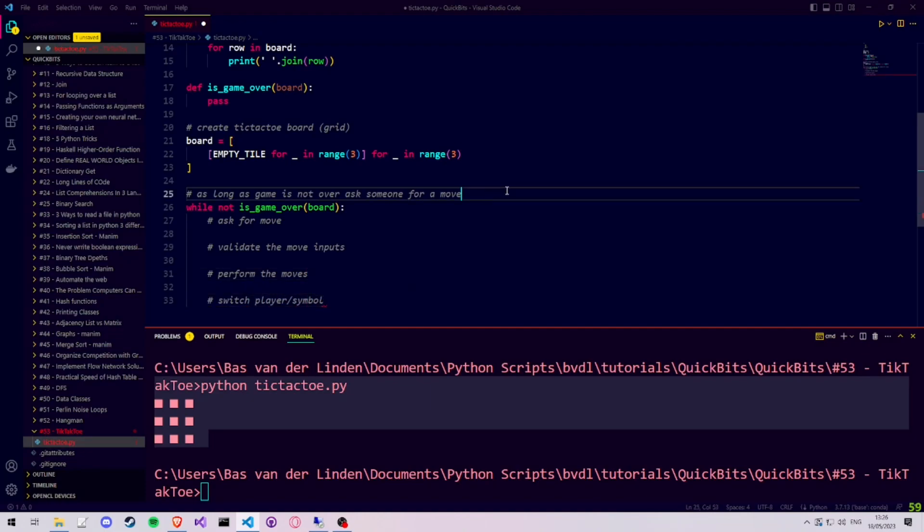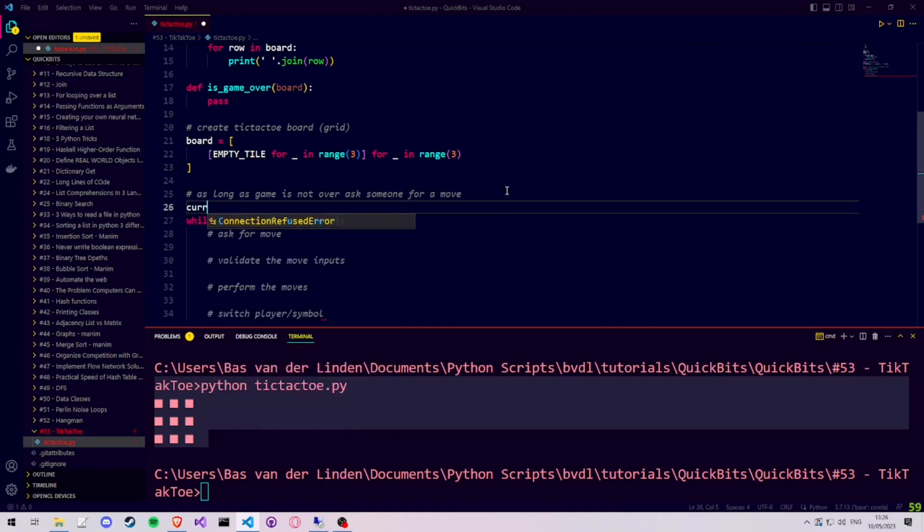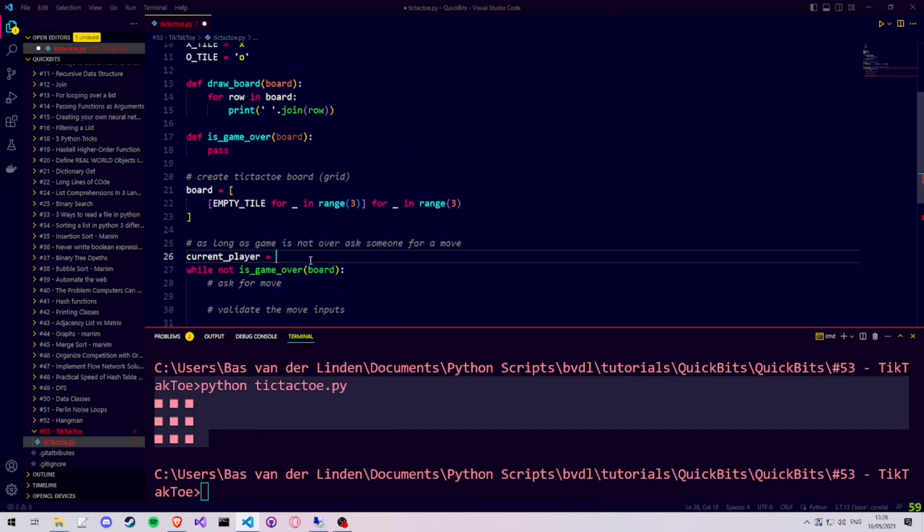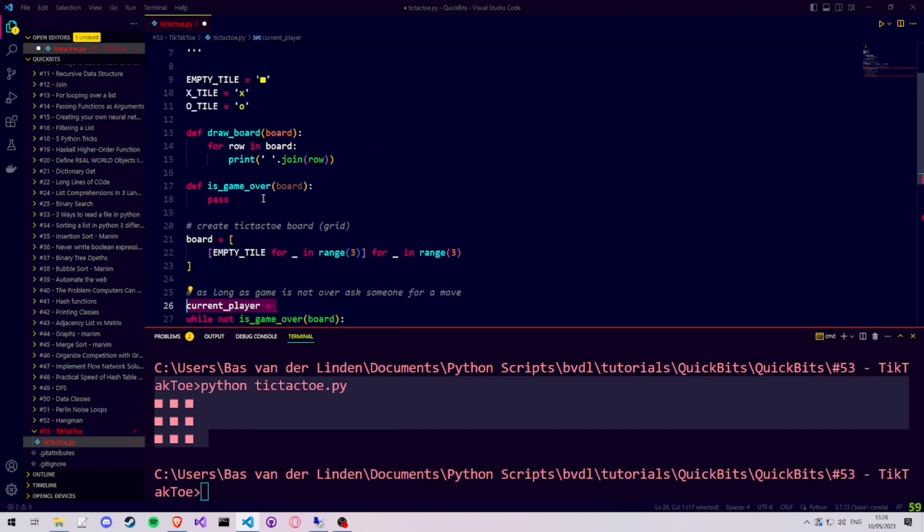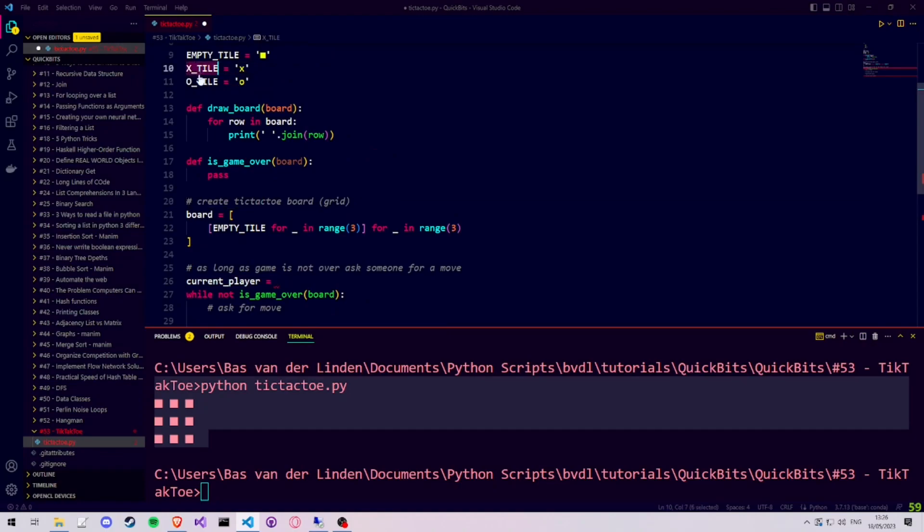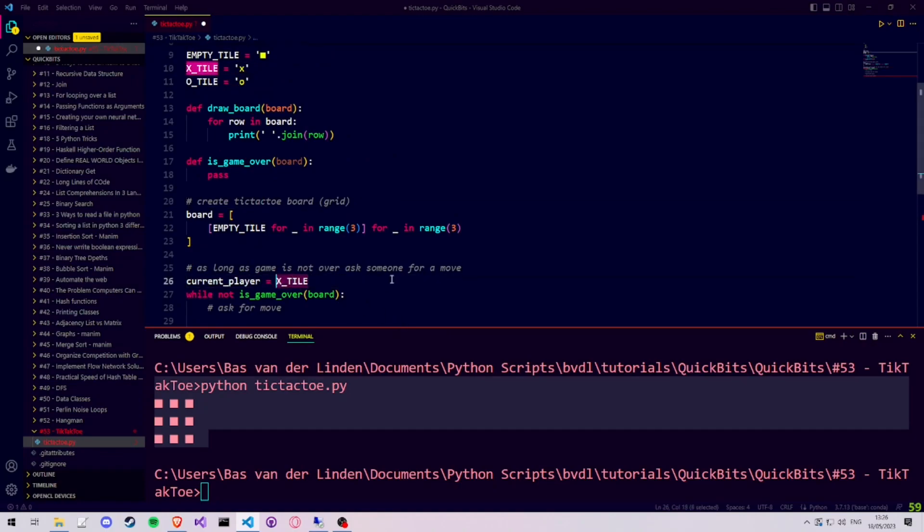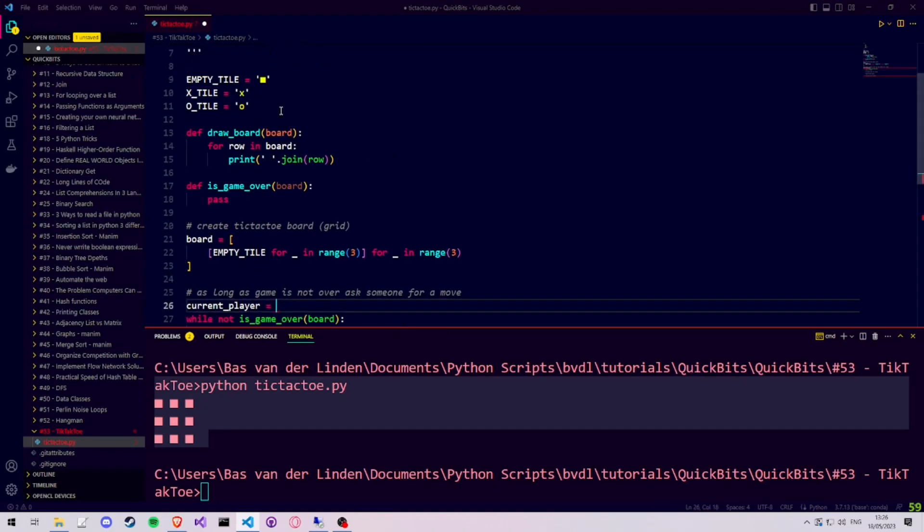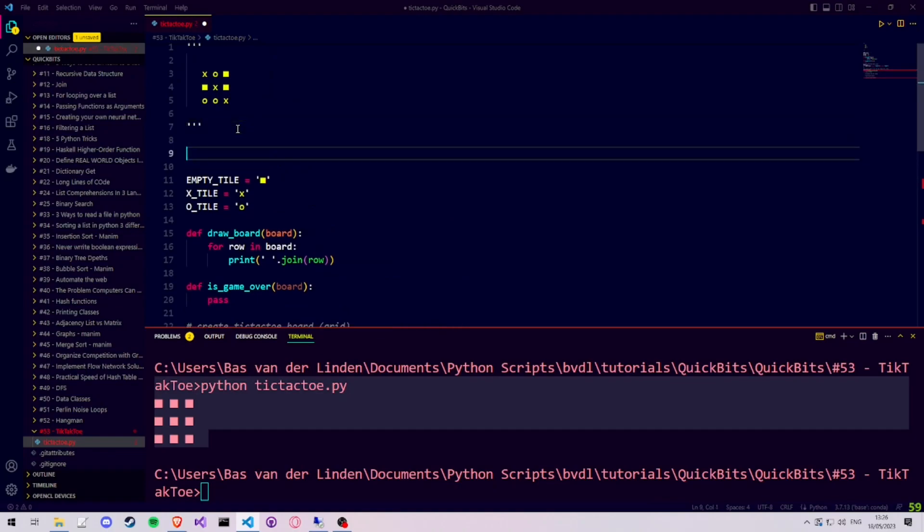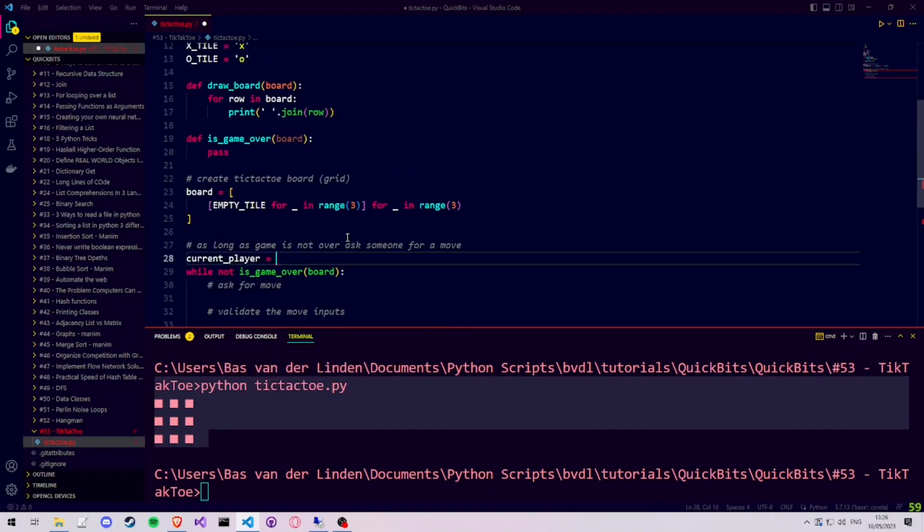Before our while loop, we then create a variable called currentPlayer, which keeps track of the symbol of the player whose turn it currently is. We can either set the currentPlayer to start as a specific tile, like the X tile, or we can import the random library and pick the starting player based on a randomly generated value.